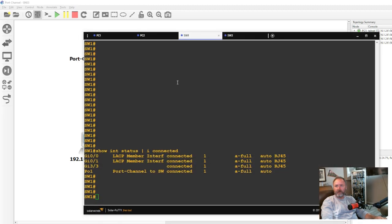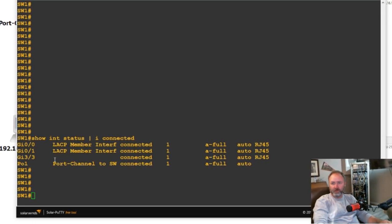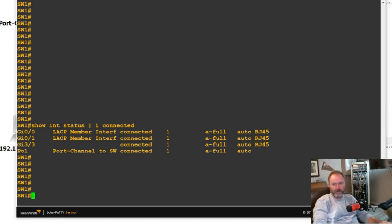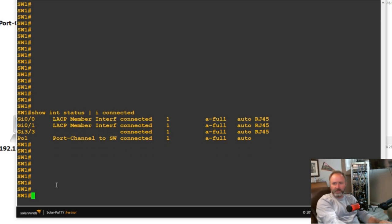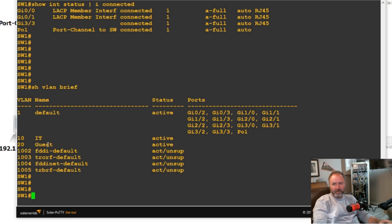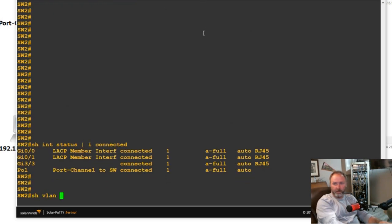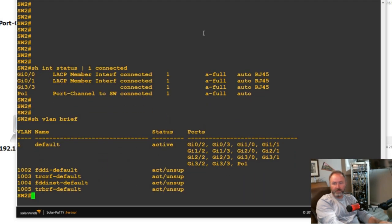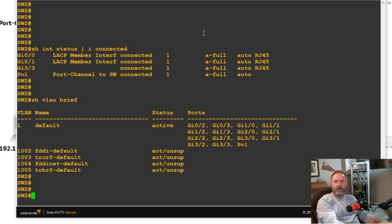Let's check switch one and switch two. I've got gig zero/zero and zero/one and the port channel configured and running. To start, let me show you — switch one has show vlan brief, and I did create VLANs 10 and 20. If we check switch two's show vlan brief, you shouldn't see those yet because we don't have a trunk between switch one and switch two yet, even though VTP is set up on switch two.